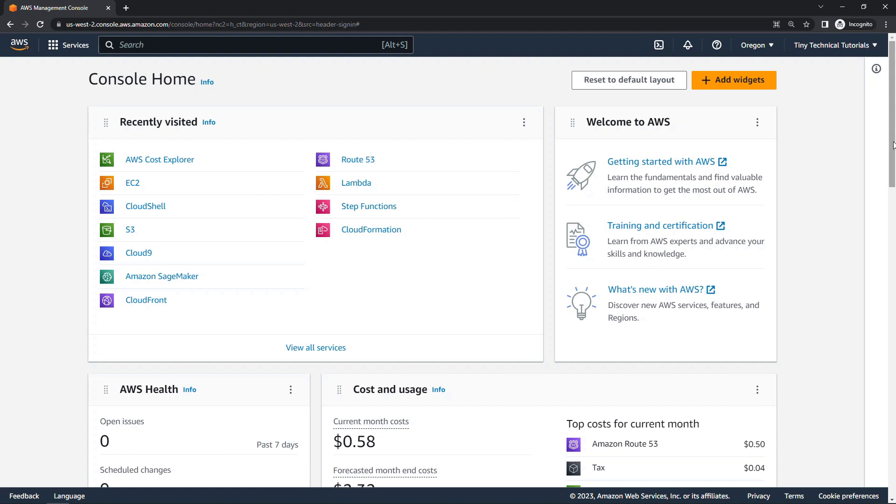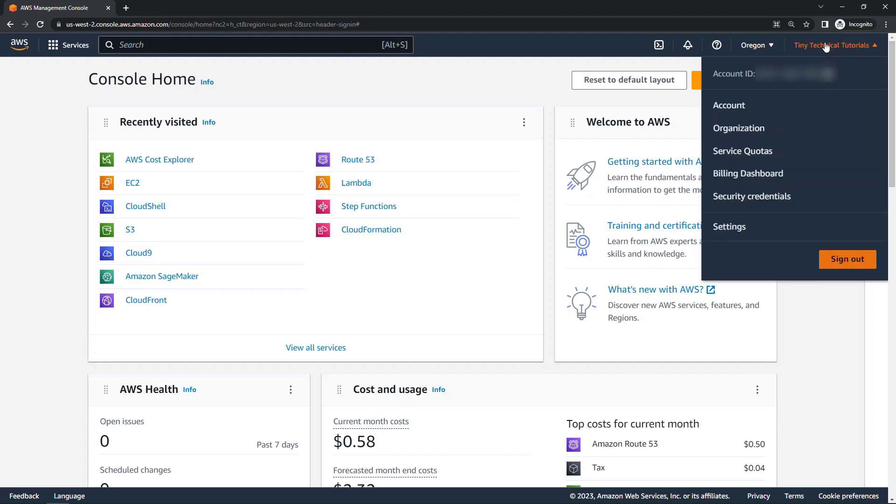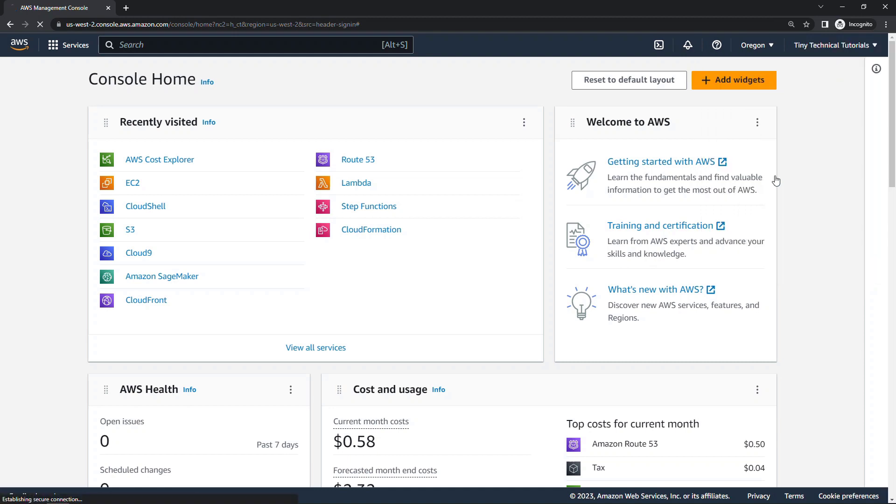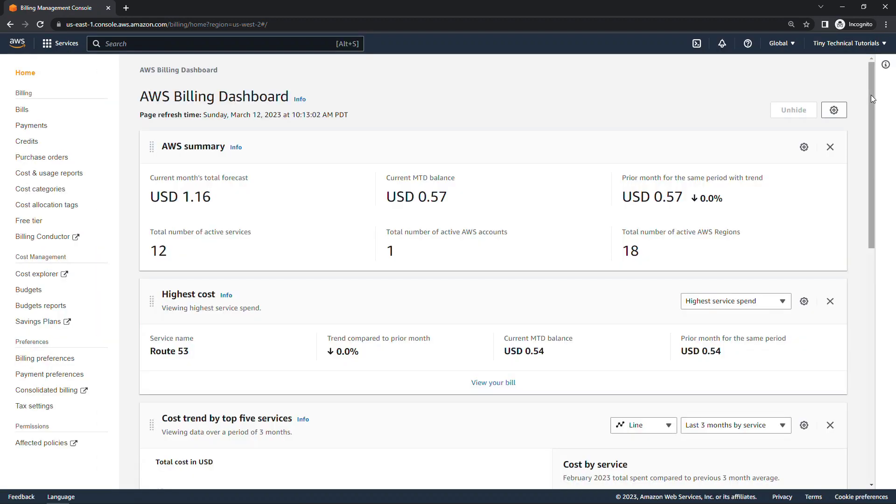So out here in the AWS console, come up to the top right and then click on billing dashboard. You will need to be using your root account to get to all of these billing details, so FYI there.